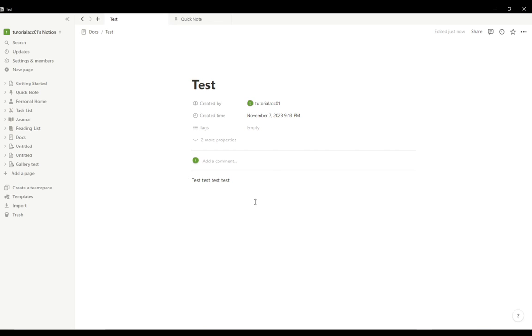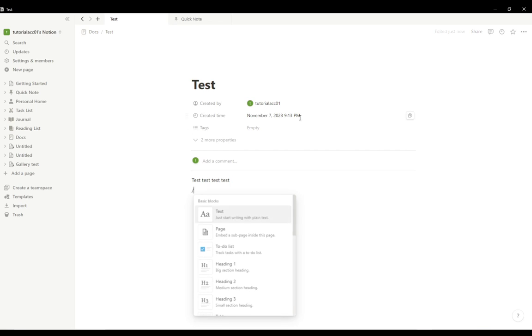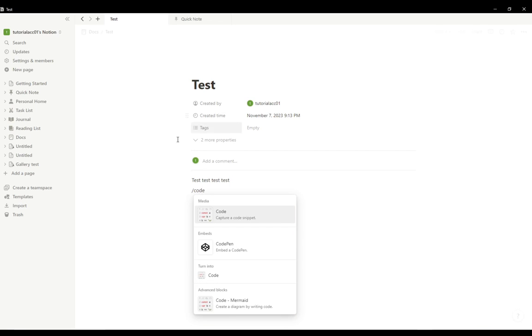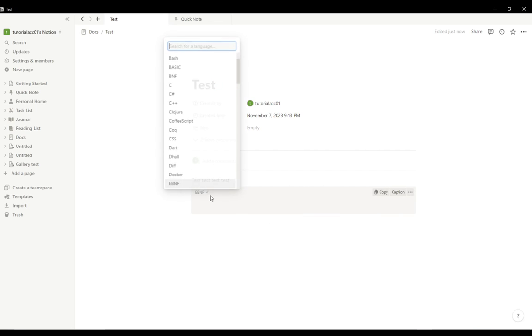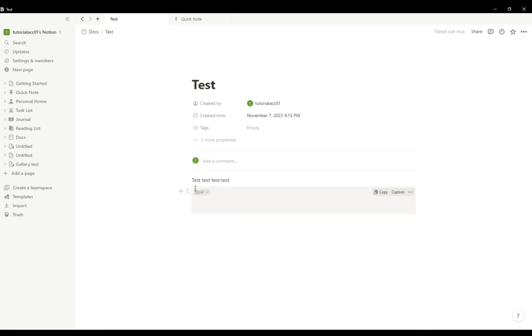To actually write code, as you can see, I am in a test document right now. To actually write code blocks, which is a possible functionality in Notion, write forward slash code. This is a command shortcut which you can use to create a code block, and as you can see now, it created a code block.